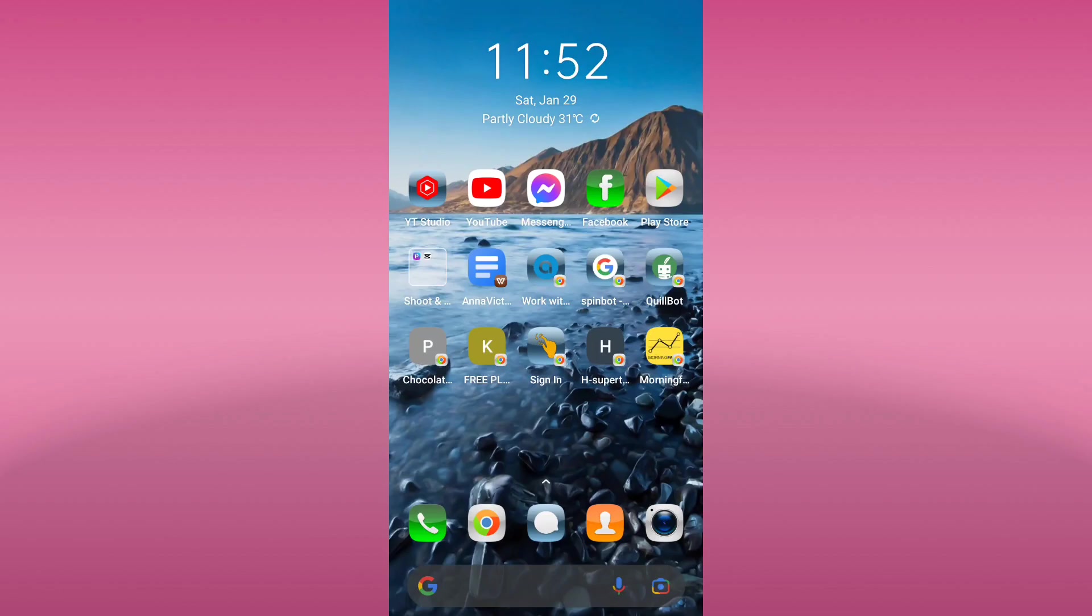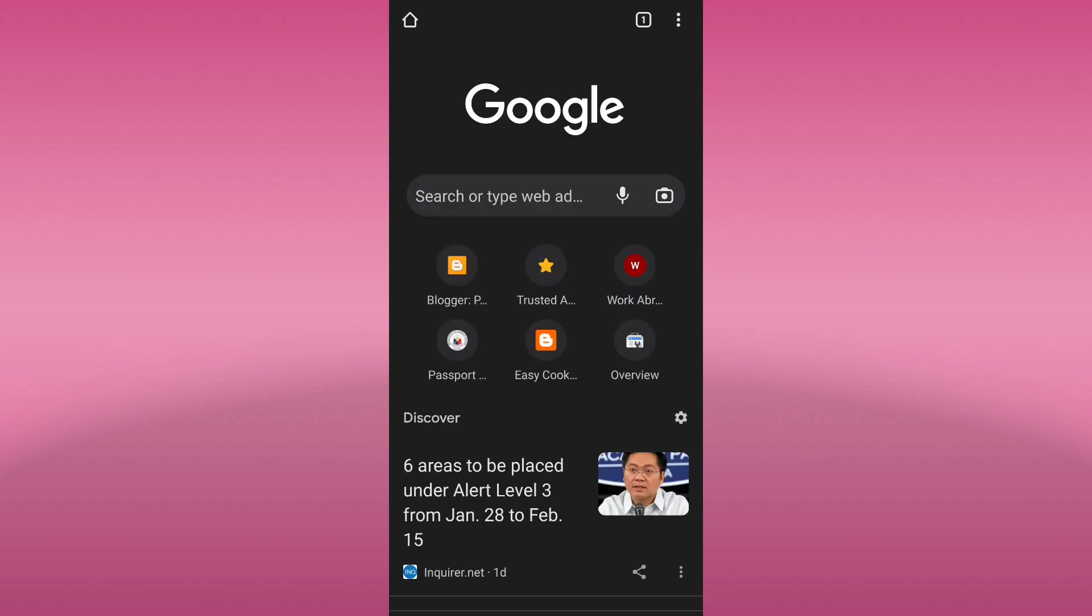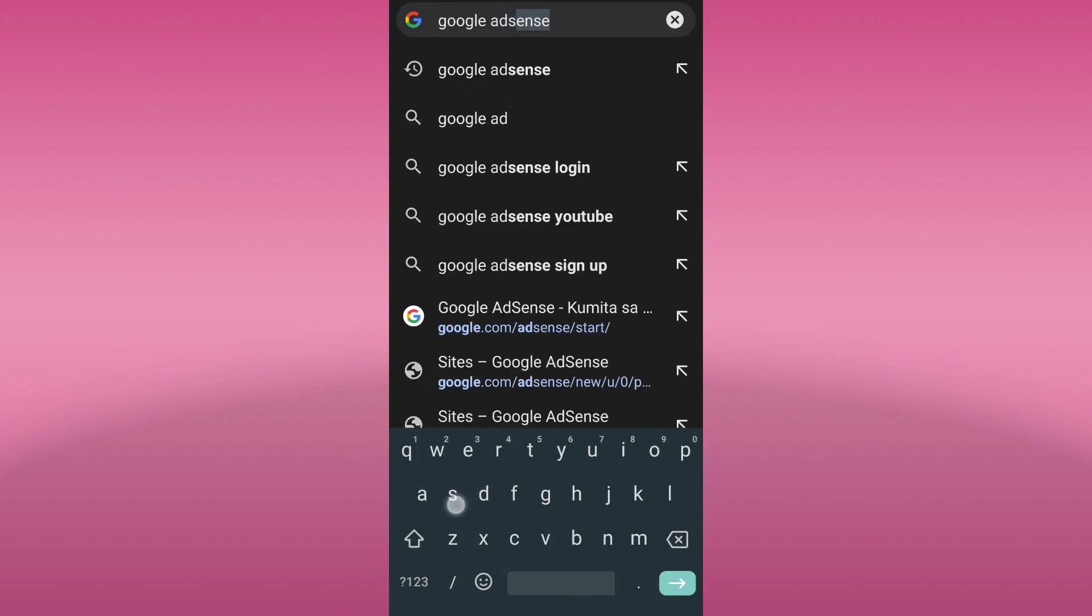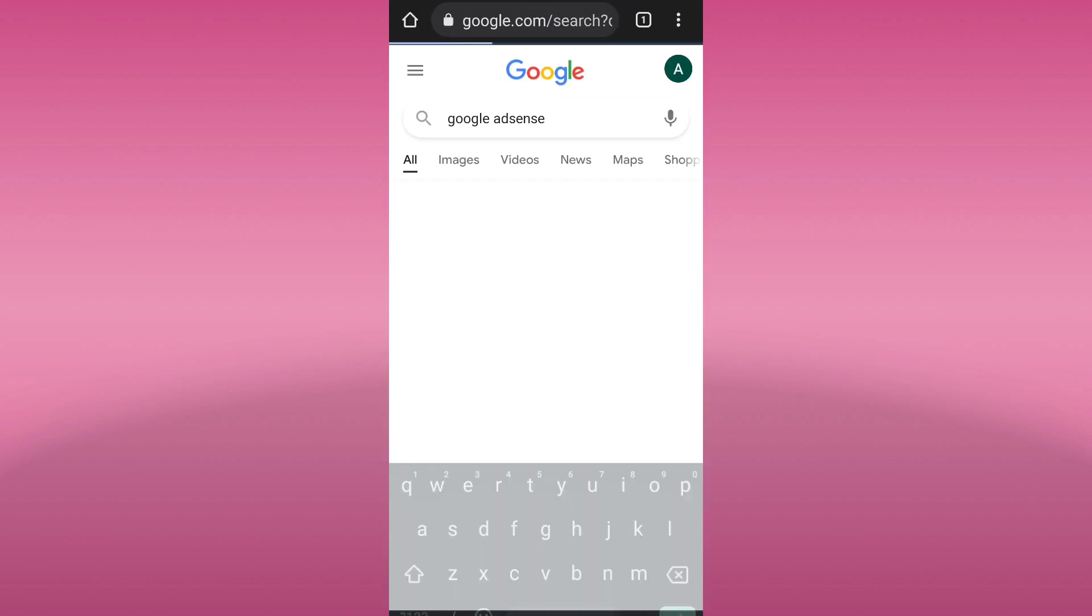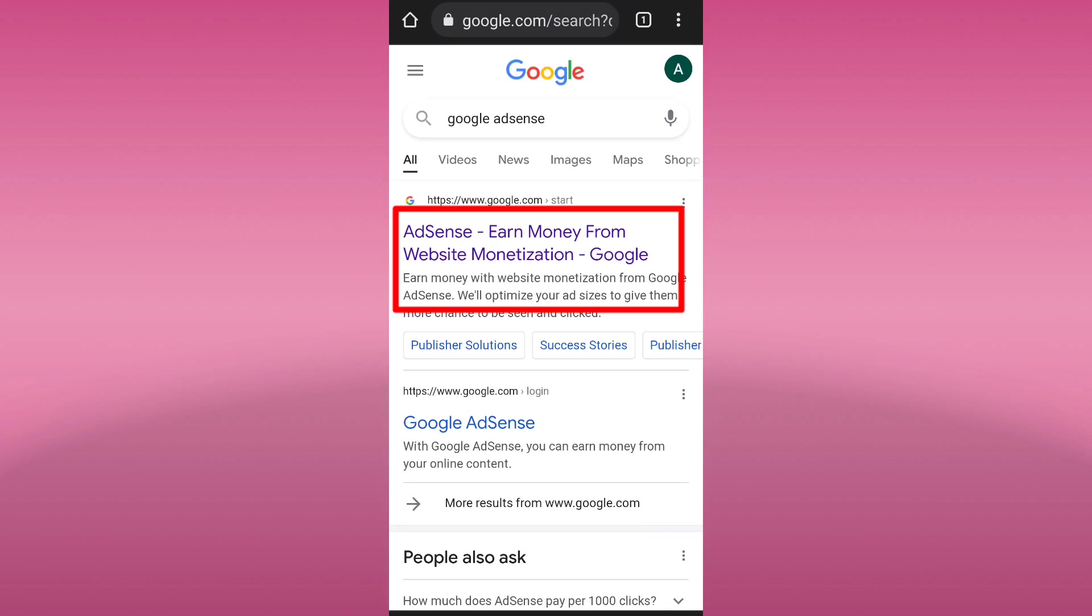The first step is to go to your browser and search for Google AdSense. Here, choose the first one in the suggestions.